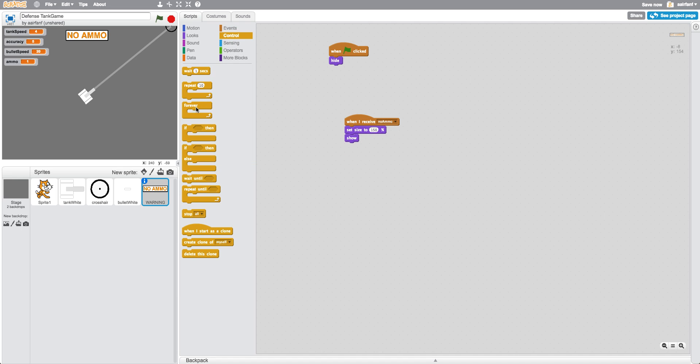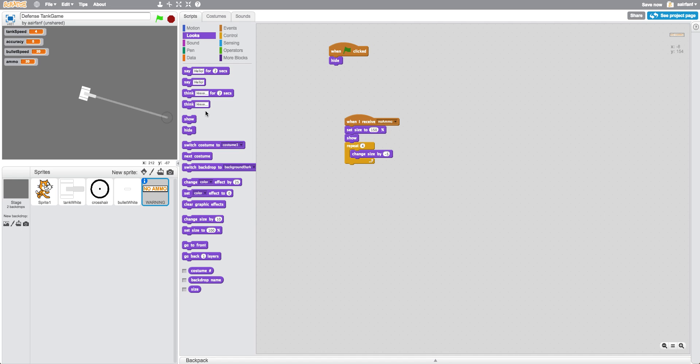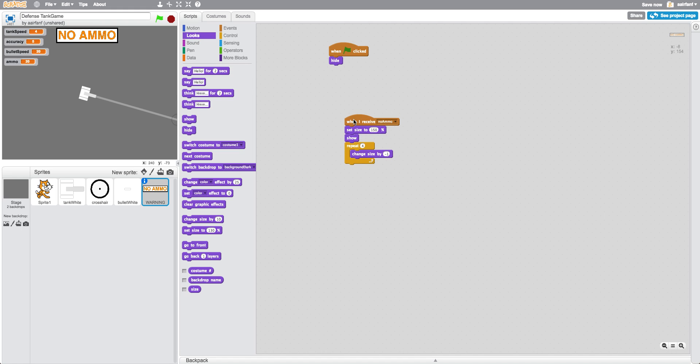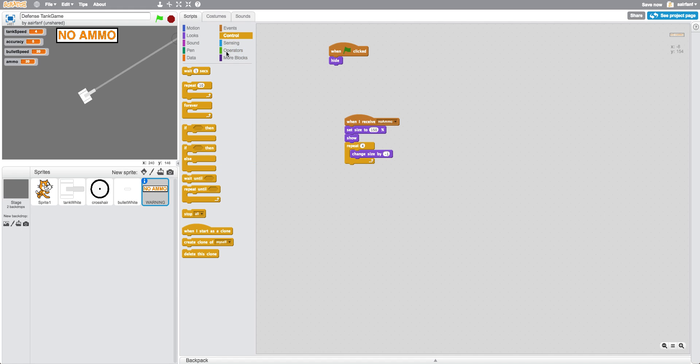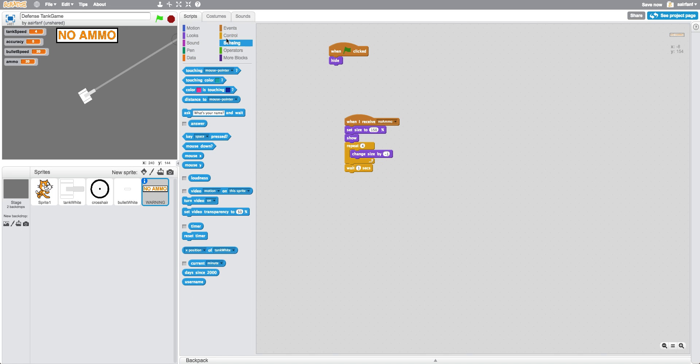And then we want to repeat four times and we want to change size by negative five. So now let's say I receive this. And then it's going to wait one second, and then it's going to repeat 10 times.